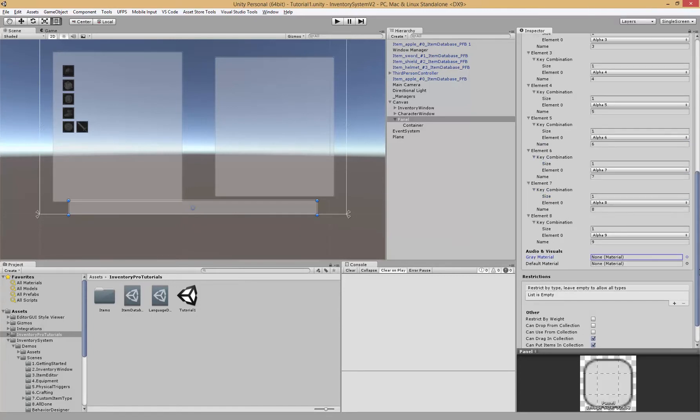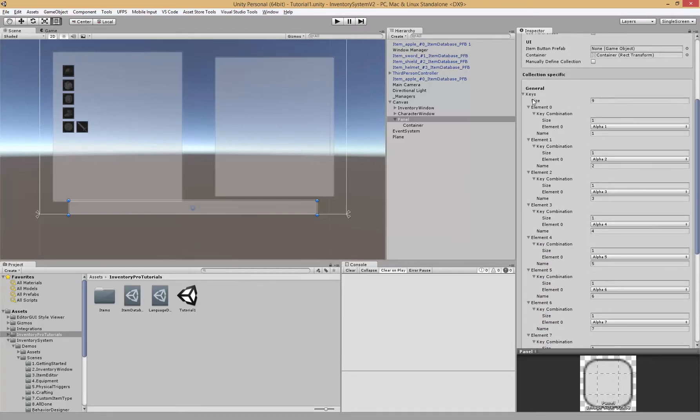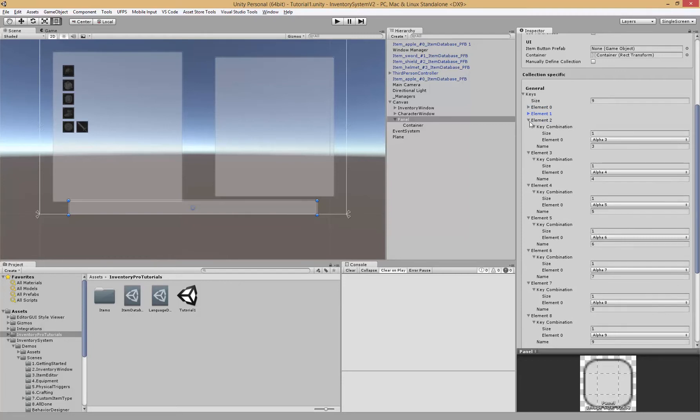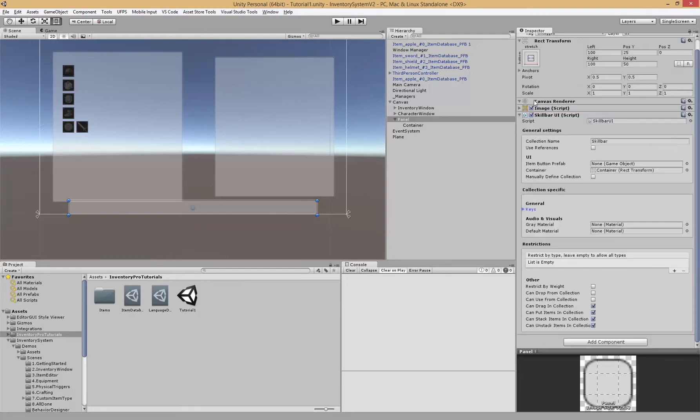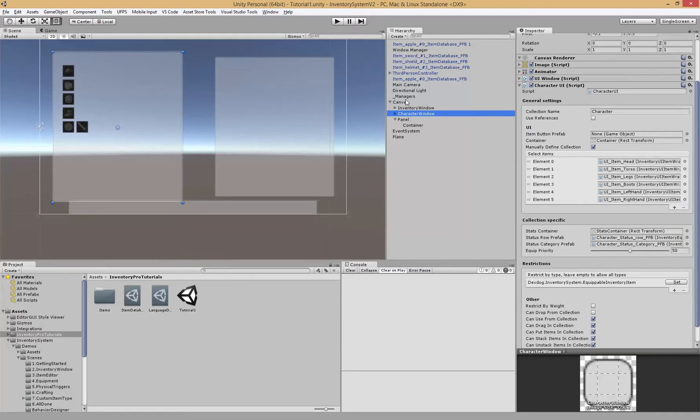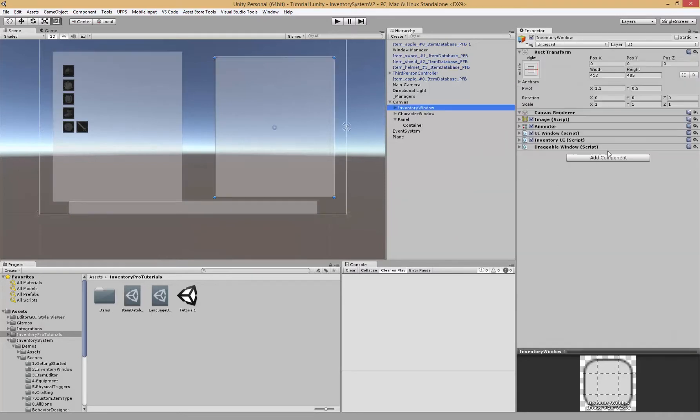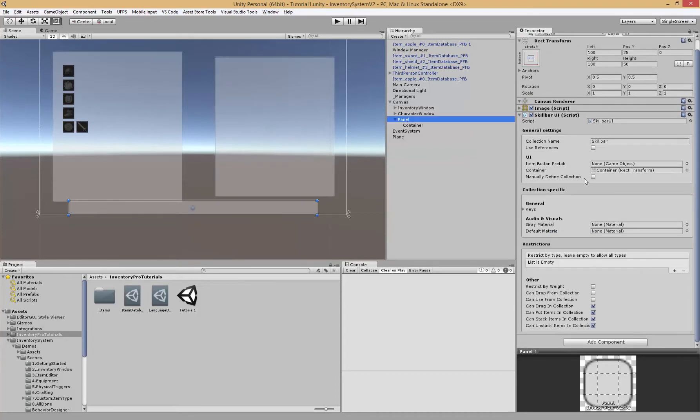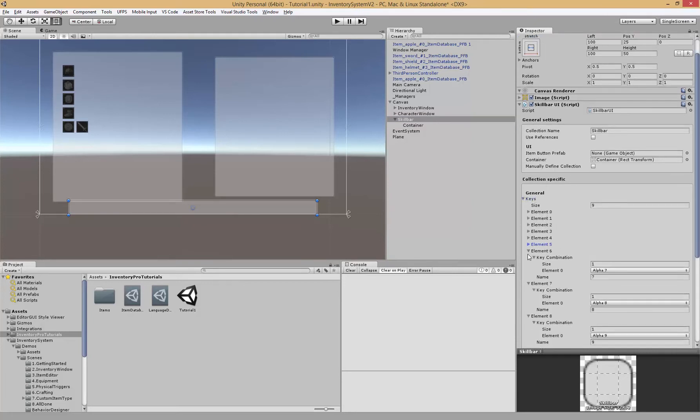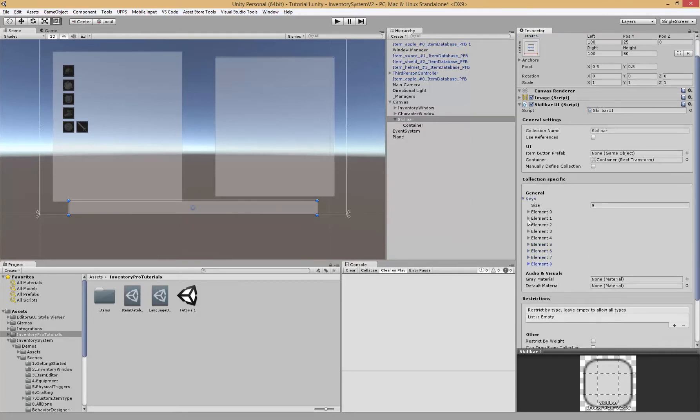We've set up the key combinations and the key triggers. This will also define how many elements will be generated inside of this collection. If you note on the other collections we have an initial collection size, but inside the canvas skill bar we don't have that, which will be defined by the amount of keys. So if we have nine keys, nine elements will be generated.